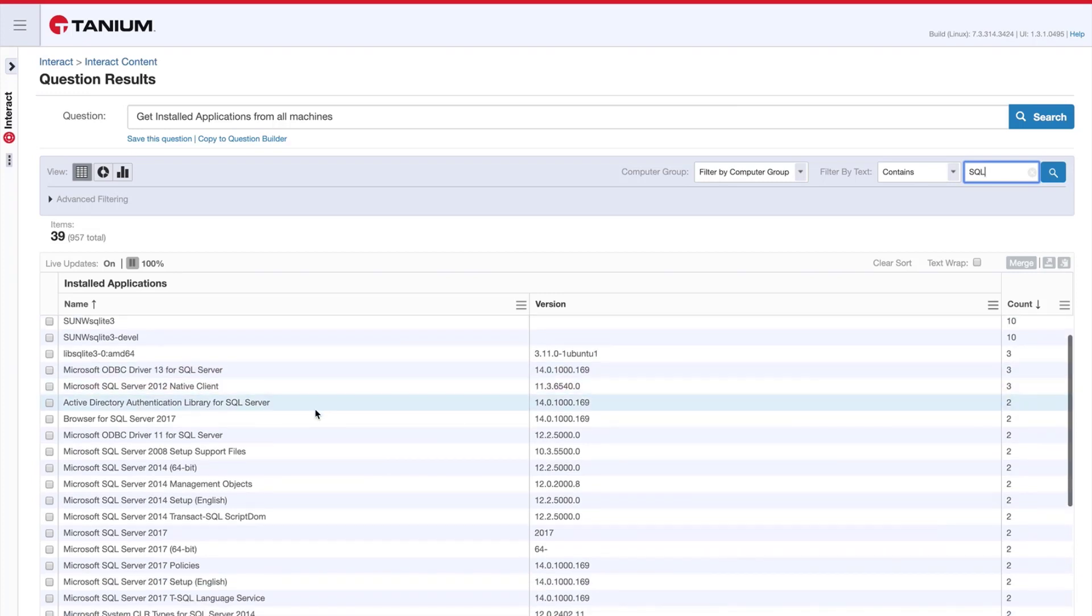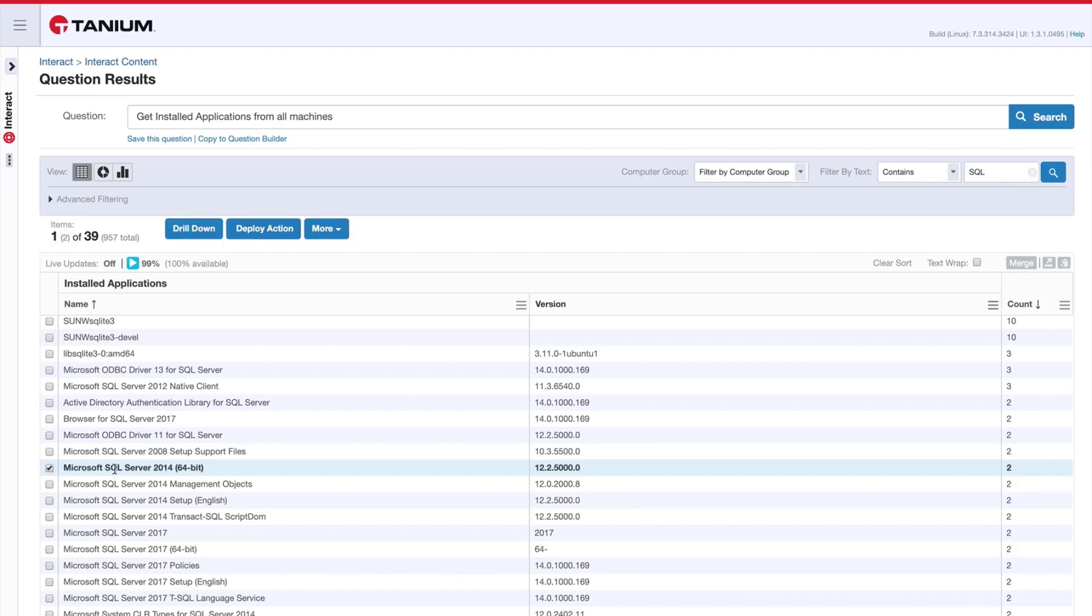I have a list of every installed application that contains the string SQL. If I wanted to pivot or drill down and get some additional information on the machines running one of these particular applications, I can do that.